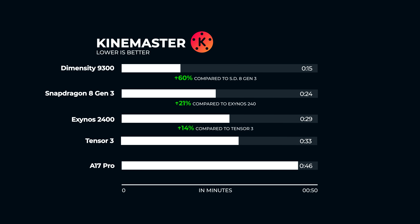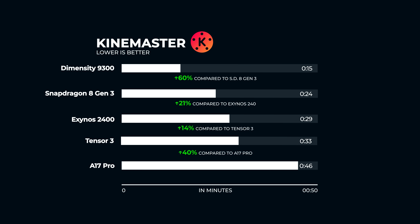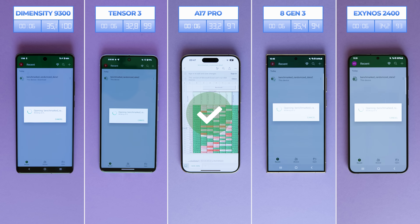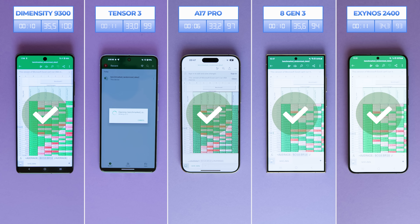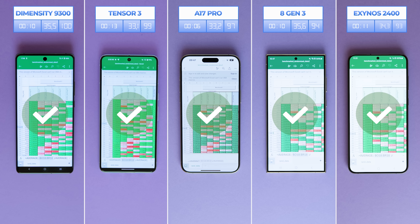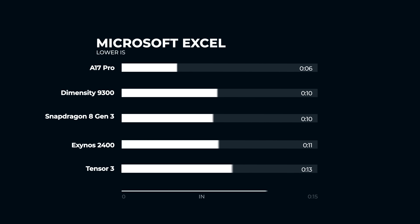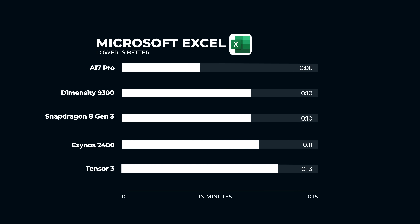Next in line is Microsoft Excel. 60,000 lines are present in this Excel file, and we're seeing results come in super fast — A17 Pro readied the file for editing in only 6 seconds. Snapdragon and MediaTek get there in 10, Exynos in 11, and Tensor in 13 seconds. All the phones managed to lock this down in a short time, showing just how much computation companies have been able to stack in these small devices over the years.